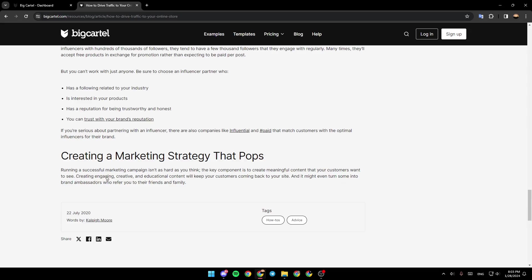Creating engaging, creative, and educational content will keep your customers coming back to your site. And it might even turn some into brand ambassadors who refer you to their friends and family.